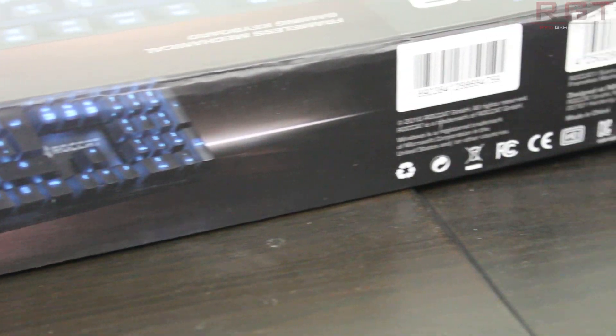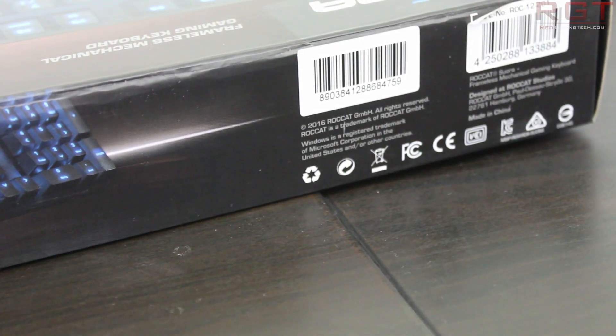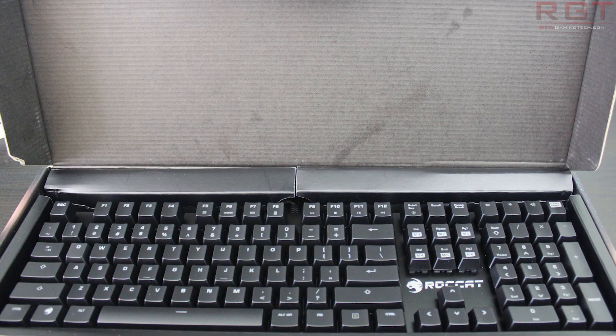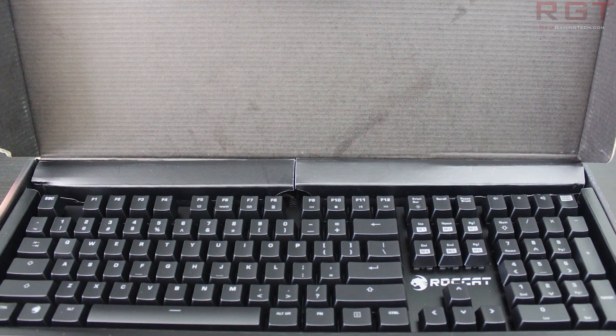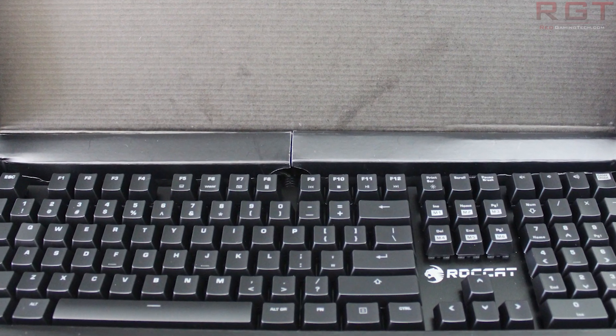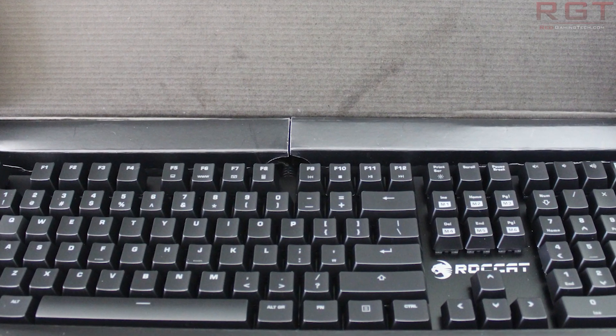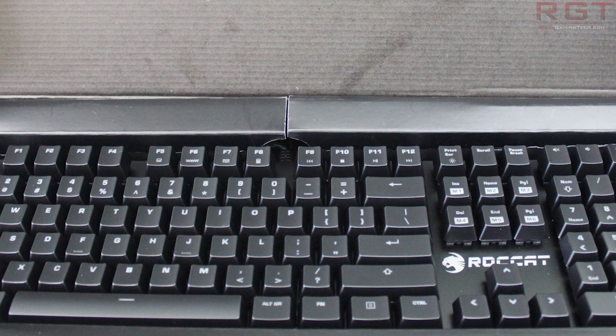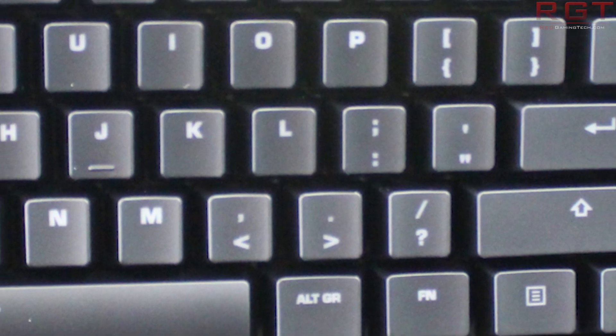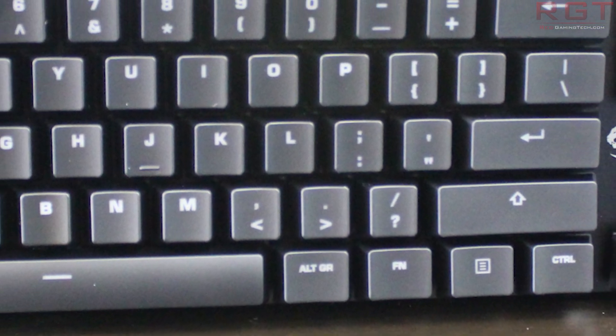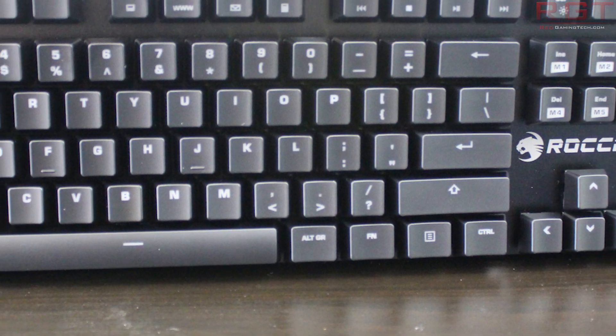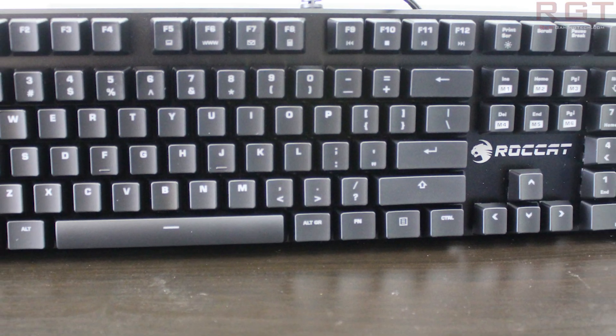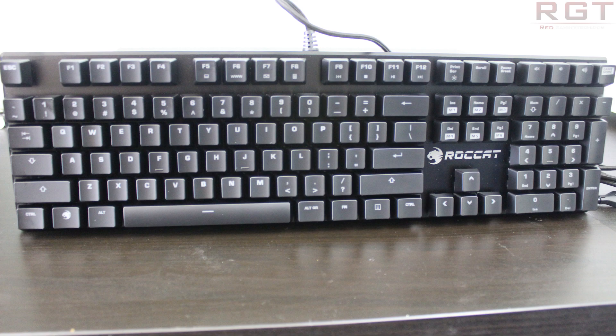The first thing we're going to be looking at with the particular keyboard is its design. The first thing you see when you open up the box is of course what the thing looks like, and the Sora is slim and sleek. It is a full-size keyboard, however it is more compact than my usual fairly bulky plastic keyboard, which does have its disadvantages.